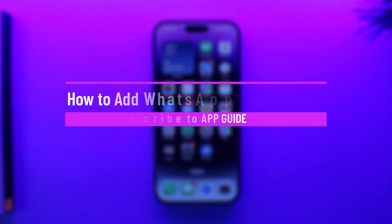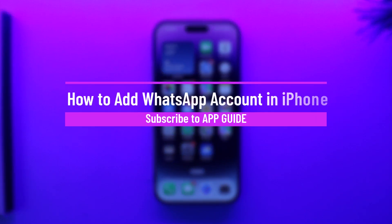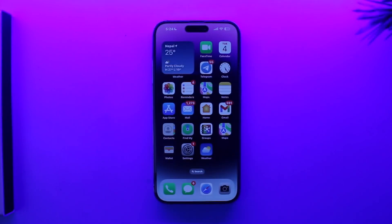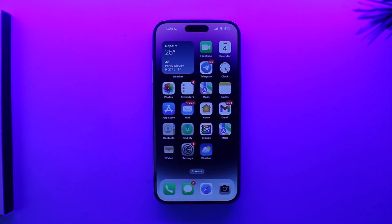How to add WhatsApp accounts on iPhone. Hey everybody, welcome back to our channel. In this video we're going to learn how we can add a WhatsApp account on iPhone, so make sure to watch the video till the end.